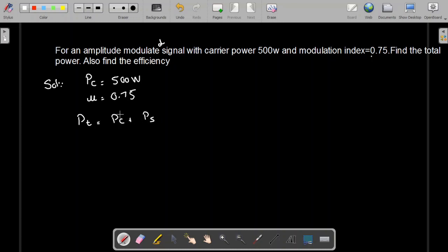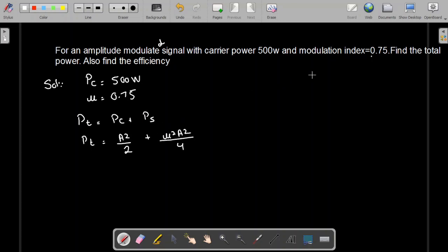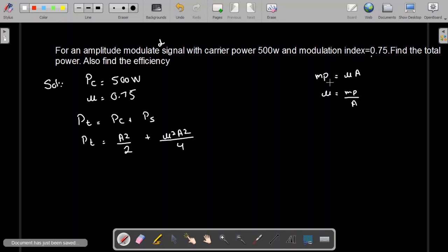The carrier power is useless power and the sidebands power is useful power. If A is the amplitude of the carrier, the carrier power is equal to A² divided by 2, and the power of sidebands is equal to μ²A² divided by 4, because the peak amplitude mp of the message signal is equal to μA — since μ = mp/A, we have mp = μA. Therefore, the power of sidebands is μ²A² divided by 4.